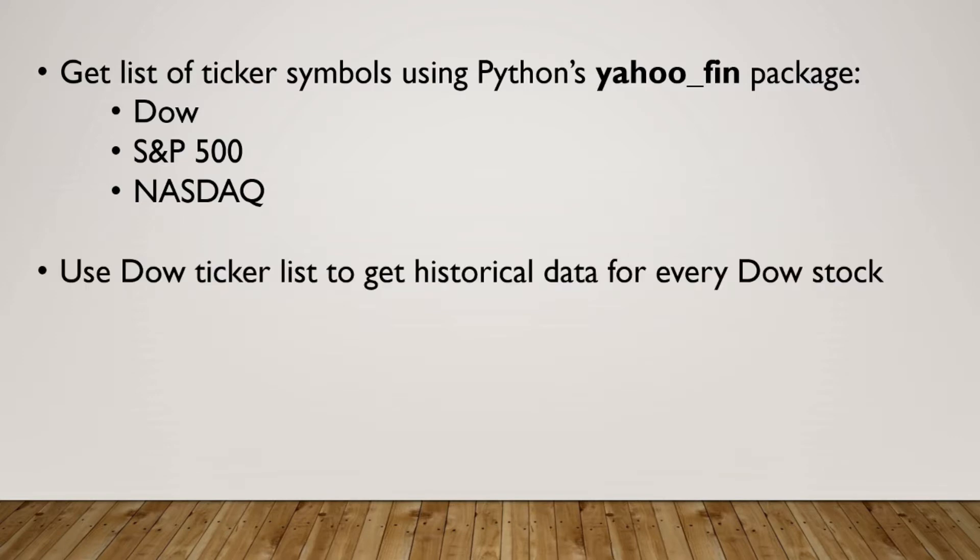We'll also show how we can take a list of ticker symbols, such as the list of Dow tickers that we're going to extract, and then pull back the historical stock price data for each of those tickers.